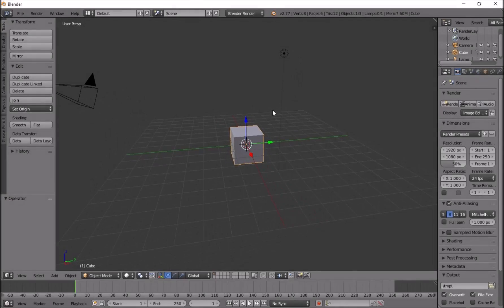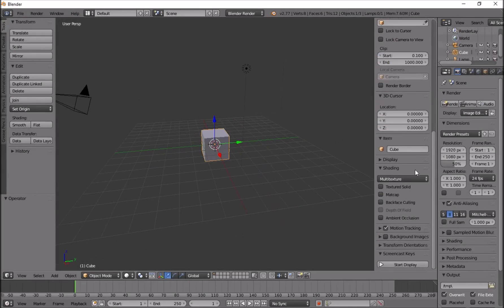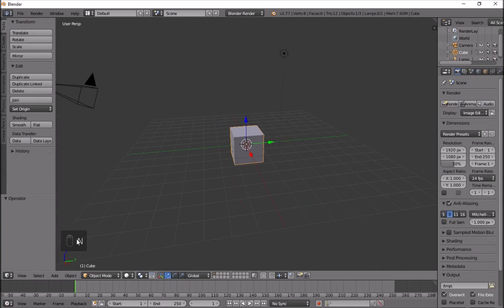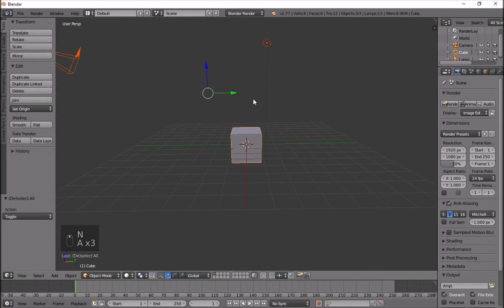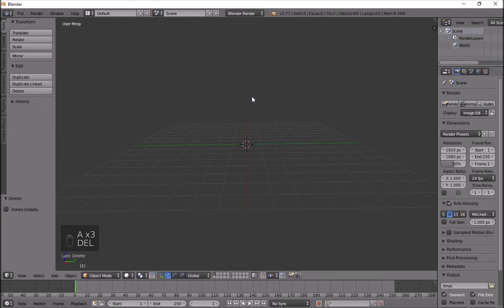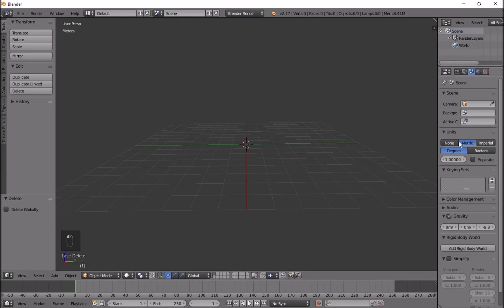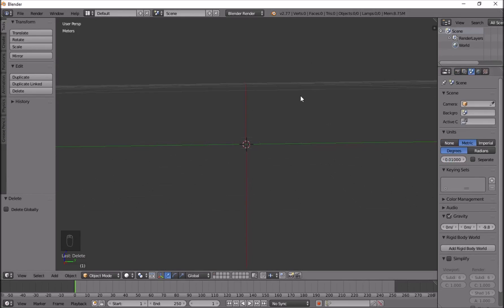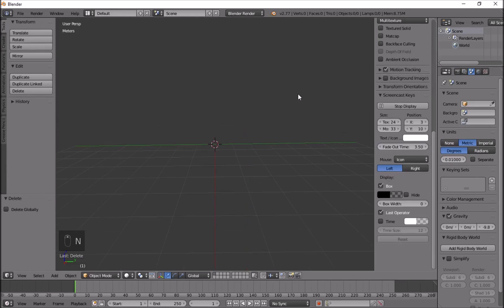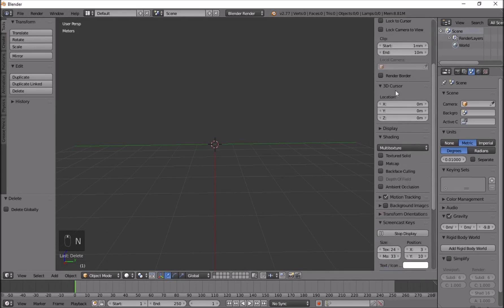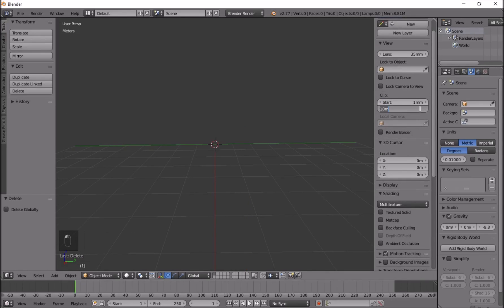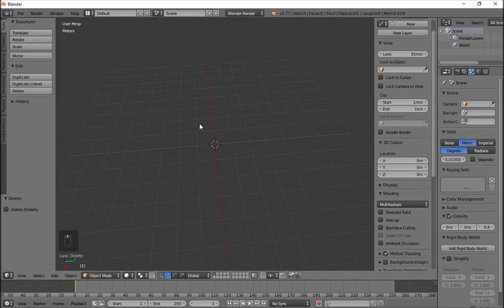Starting off in Blender, I'll make sure my screencast is turned on so you can see what I do. I'll delete everything by pressing A twice and deleting, then go to scenes, change the units to metric and 0.01 to match the scale of Unreal Engine, press N for the sidebar, and change the clip distance to one kilometer so it doesn't delete anything from the scene.